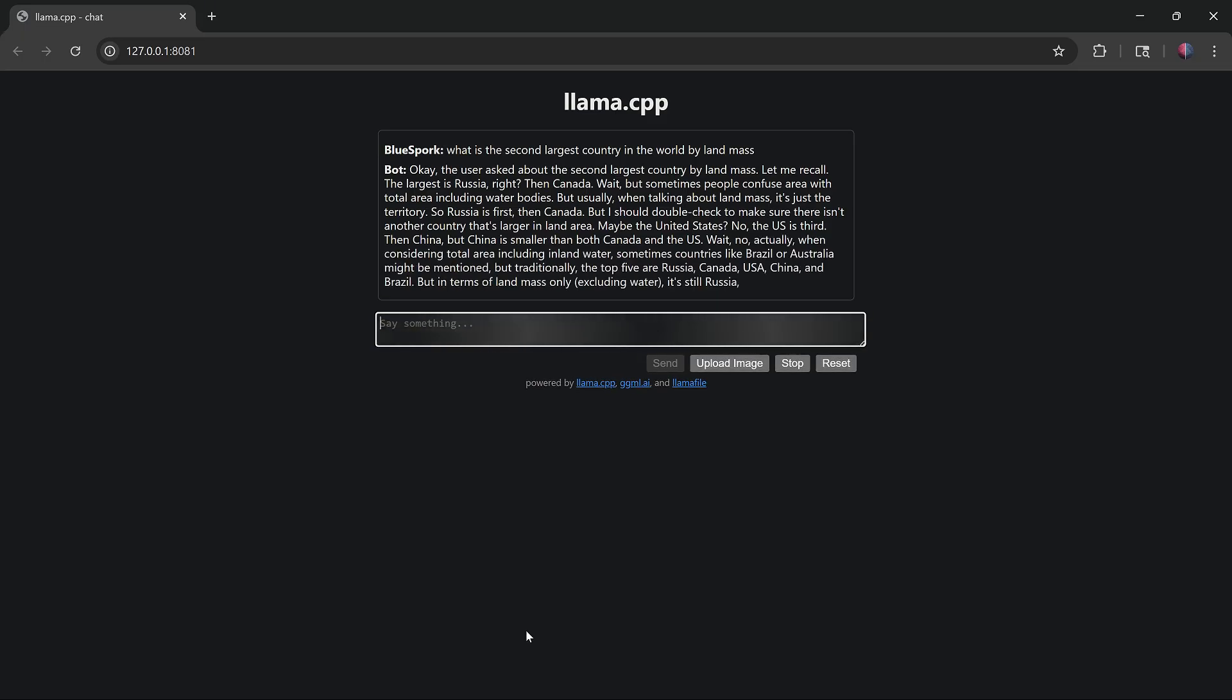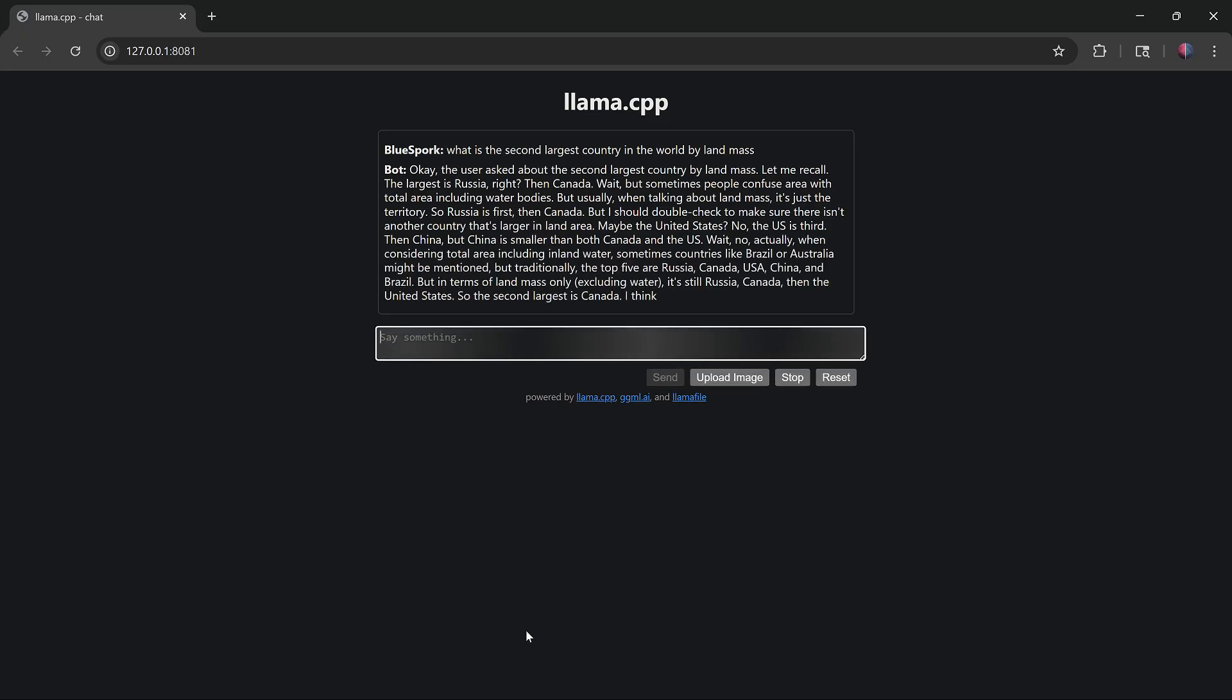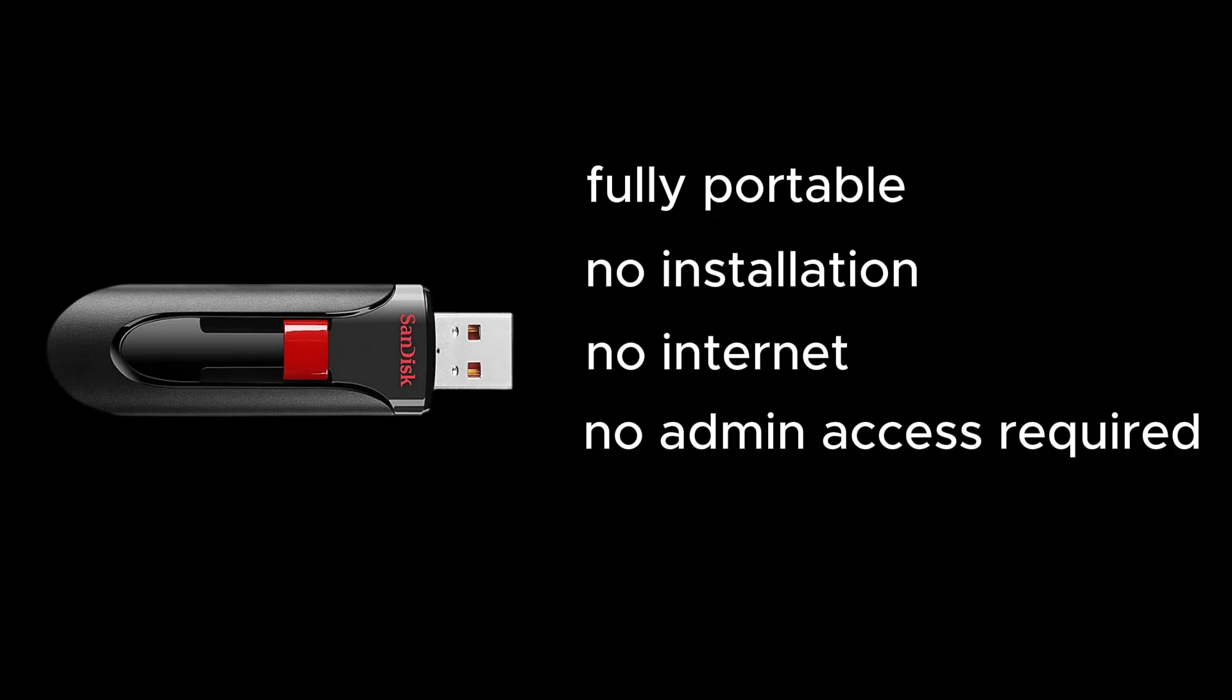This model responded at 15.67 tokens per second. That's it. A fully portable setup for running local LLMs from a USB flash drive. No installation, no internet, and no admin access required. Just plug it into any Windows PC and start using it. This setup is private, beginner-friendly, and works entirely offline. You can switch between different models and different computers and run your own AI assistant directly from the USB drive. Feel free to share your experience or tips in the comments. Thank you for watching.